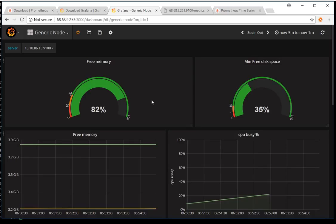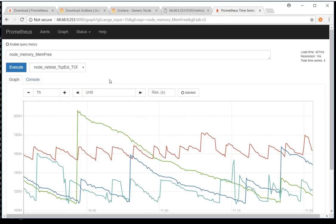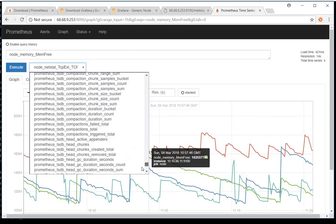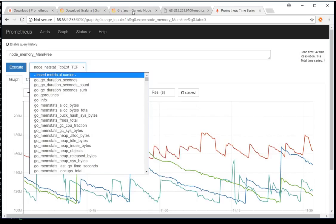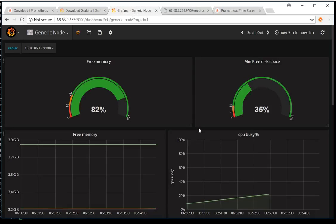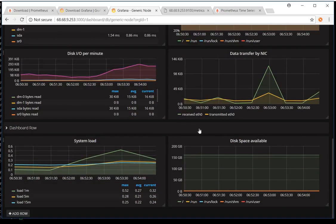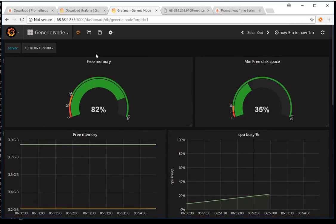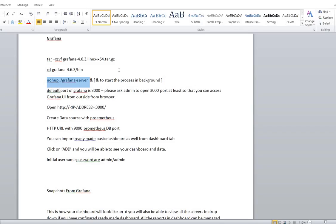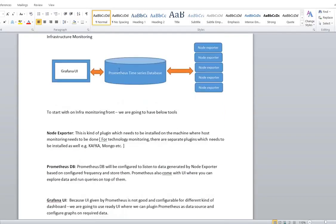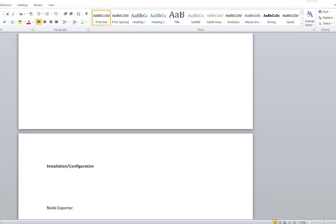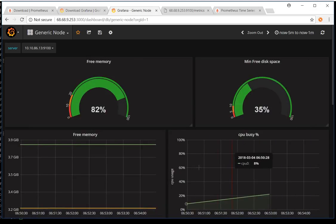What we've covered today includes only the basic infrastructure monitoring metrics. There are quite a lot of metrics available, but I've only configured a few in this dashboard — the ones you'd commonly need, like free memory, disk space, CPU, latency, disk I/O, network data transfer, system load, and space availability. I'll upload the JSON file for this dashboard and the step-by-step document to my GitLab so you can download them. We'll cover more in detail in the next session.